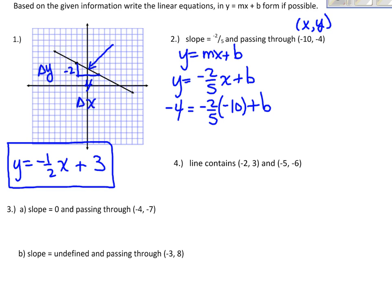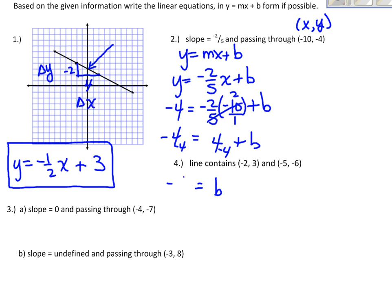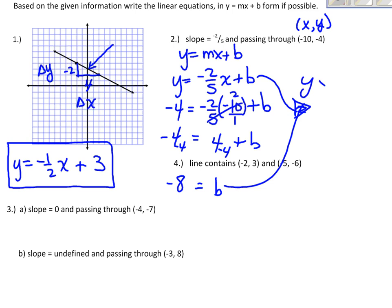So I plug in negative 4 for y and negative 10 for x, and that will help me find the b value, the y-intercept. When I simplify, putting negative 10 over 1 and multiplying out, I get 20 over 5, which is 4. Bringing the 4 to the other side — subtracting 4 from both sides — I get b equals negative 8. So the final equation is y equals negative 2/5 x minus 8.